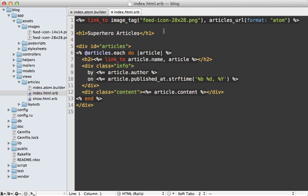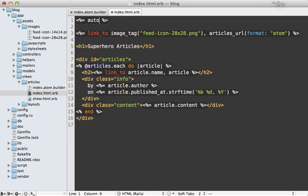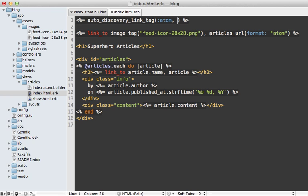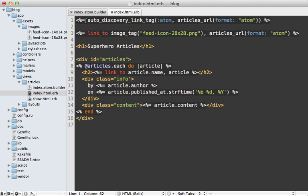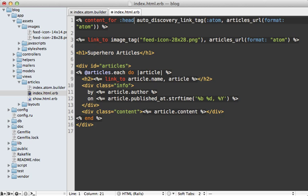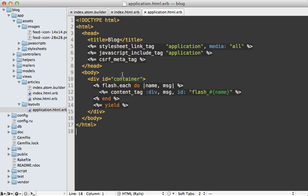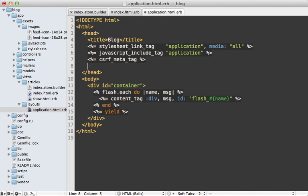Now one more thing we should do to finish this up is add an auto discovery link tag. And rails provides a helper method for doing this. It's just called auto discovery link tag and need to pass in the format you want it to use in this case, Atom. And then you can pass in the URL. So we'll say articles URL and set the format to Atom like we did below. Now this is actually expected to go inside of the head tag in our HTML document. So I'm going to use content for here and say head here. And then going inside of my application layout file, I can add the yield to the head content for attribute there.